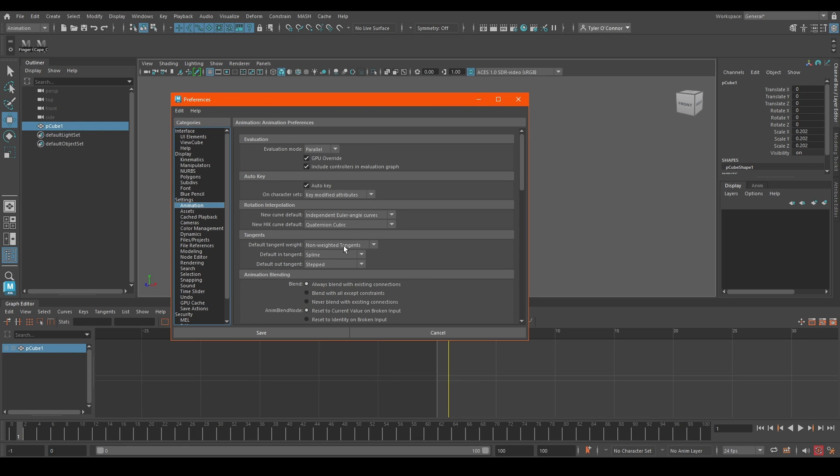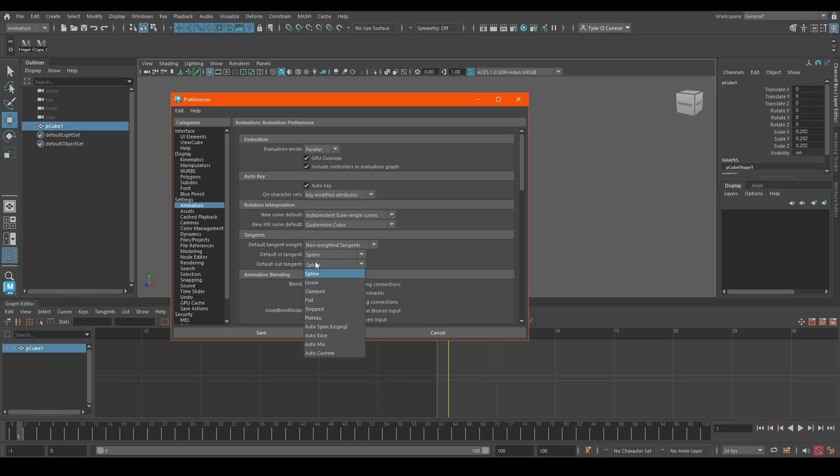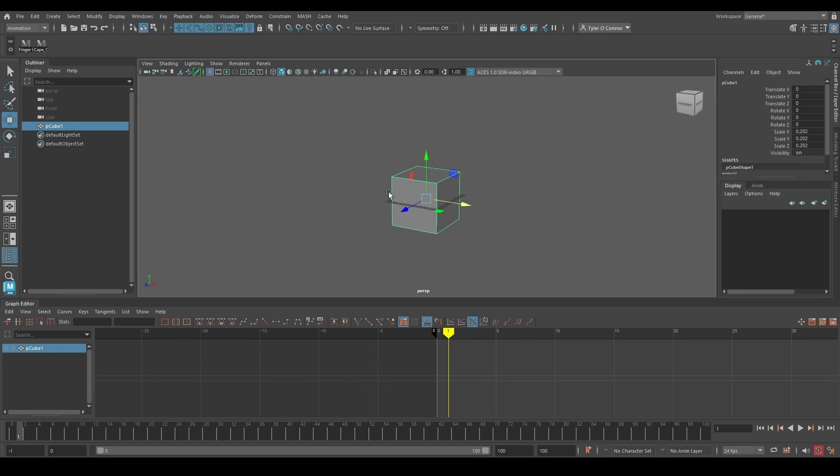What we're going to primarily focus on is the default out tangent. By default this will be spline and what we want is stepped. So just hit step, hit save.